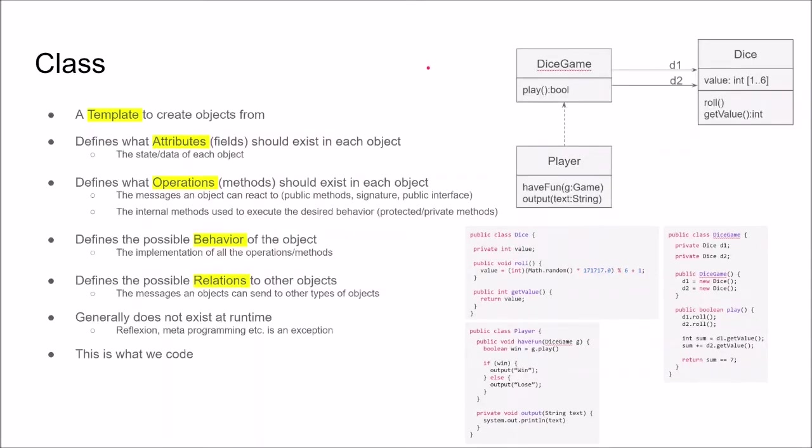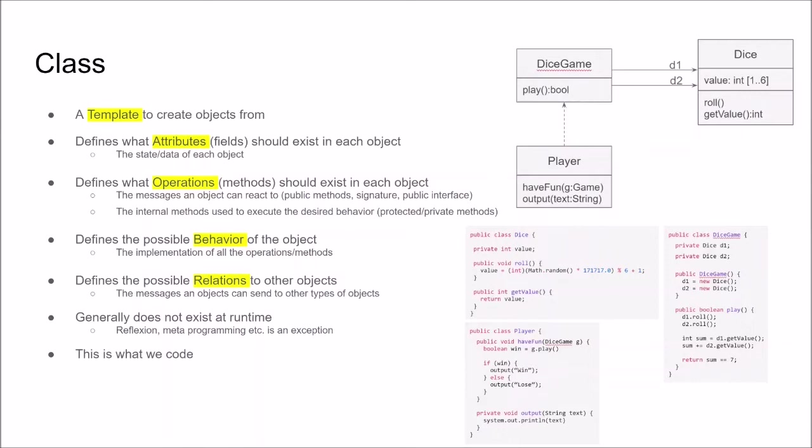While it is quite easy to become almost a little bit philosophical when talking about objects and classes, we will try to keep it pragmatic and quite close to the code. So let's start with the class. A class is simply a template that we can create the objects from. The class defines what attributes should exist in each object and what operations should exist in each object. So basically this becomes the definition of the objects that we can later create.